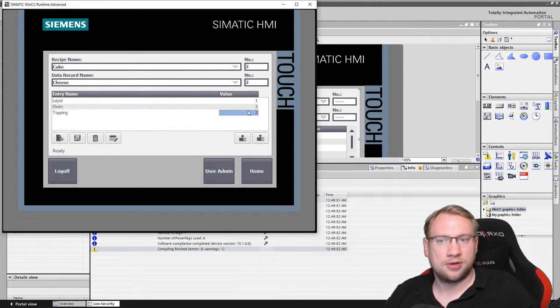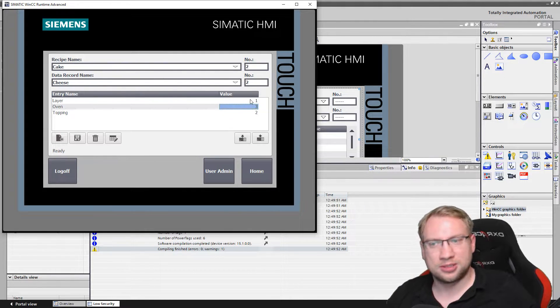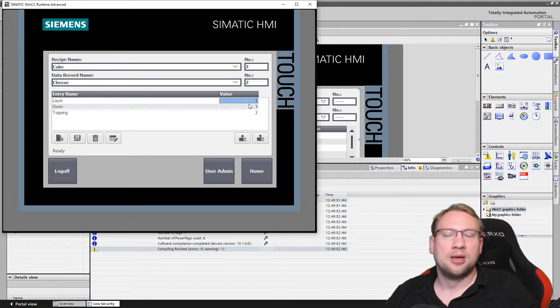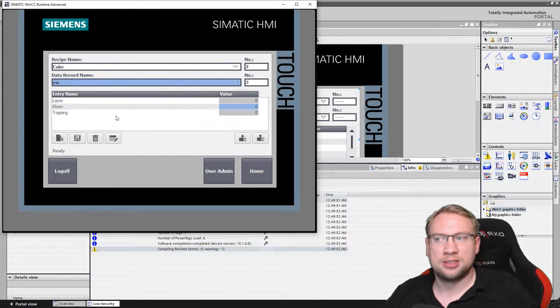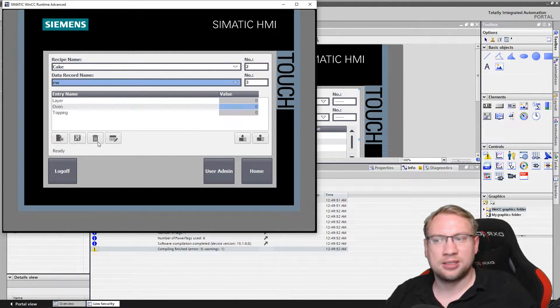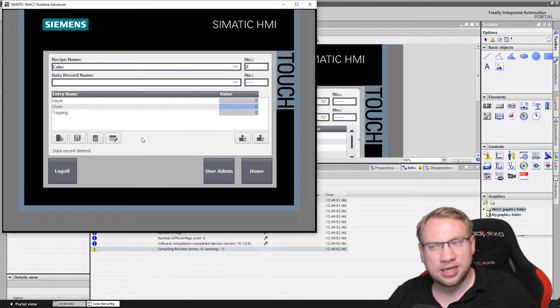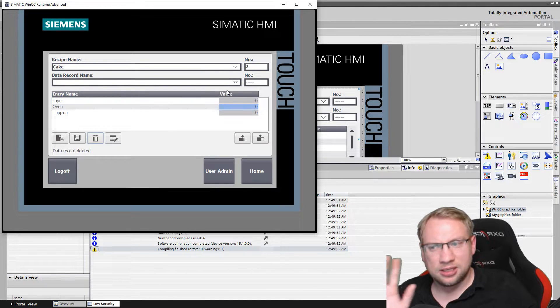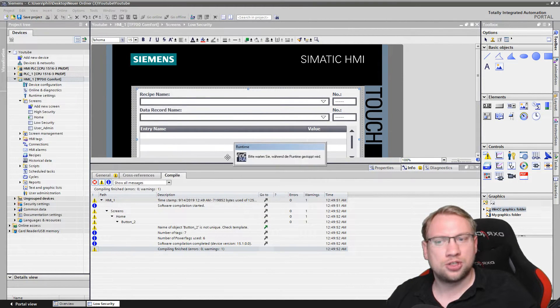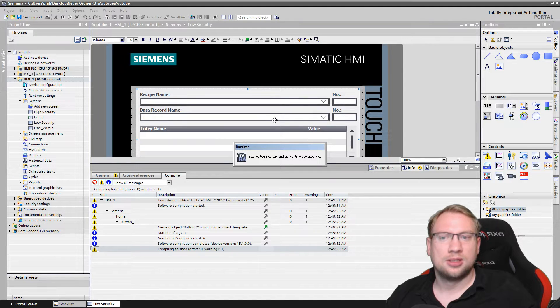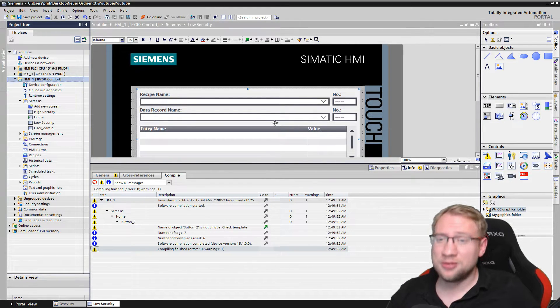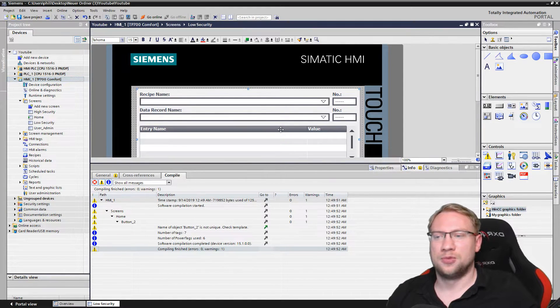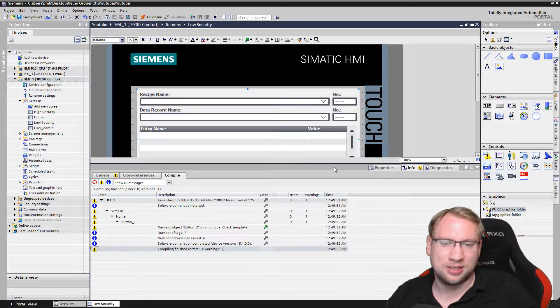In the low security I can now select recipes and I cannot change the values here anymore. That's good, that's very good. I cannot change the values. The operator is not supposed to. But still the operator can make new recipes and he can delete some and he can still save. Too much, still too much. The operator should be limited even more because that's not what operators do. They don't put in the recipes.